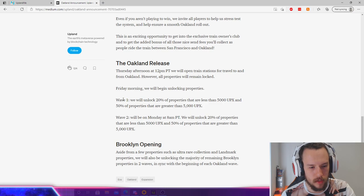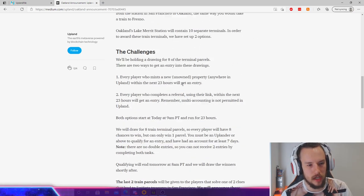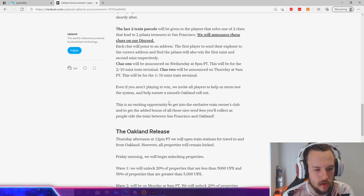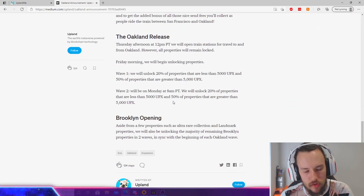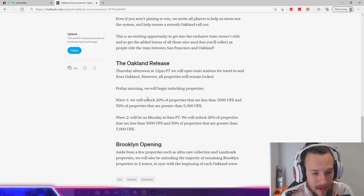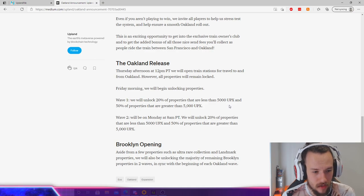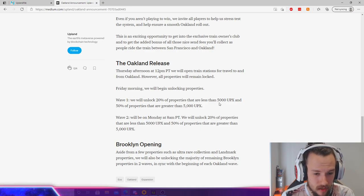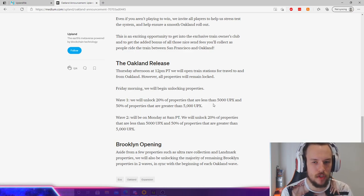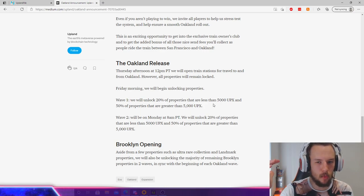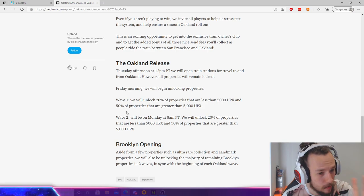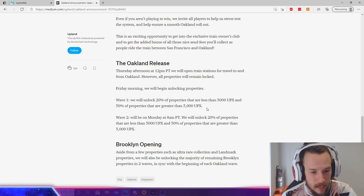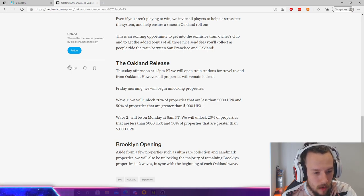Going over the release of Oakland real quick. I'll be linking this article that gives you like a little bit of history of Oakland as well, the train stations, all that type of stuff. But I'm just going over the release right now. Wave one, we will unlock 20% of the properties that are less than 5,000 UPX and 50% of the properties that are greater than 5,000 UPX. I'm also going over in this video what I recommend you to do from a new player to experienced player, how much liquidity you have in terms of UPX, all that type of stuff.